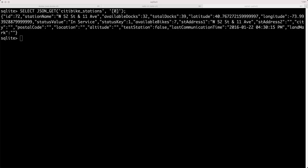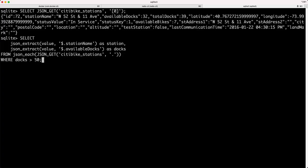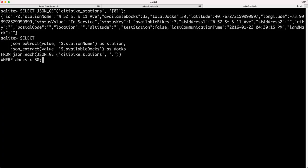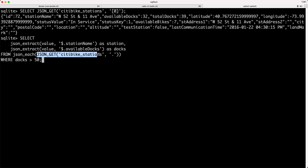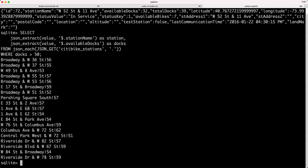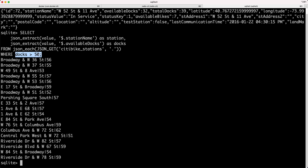I have one last query that takes advantage, again, of those built-in SQLite JSON functions. It's selecting from that JSON get again and it's going to select the names of docks or the station names where there are more than 50 docks and that's what I see here in the results set.